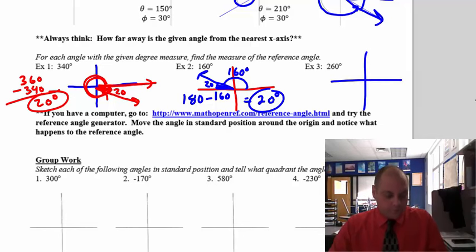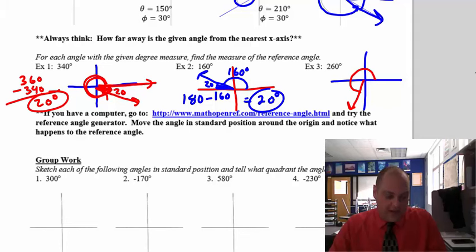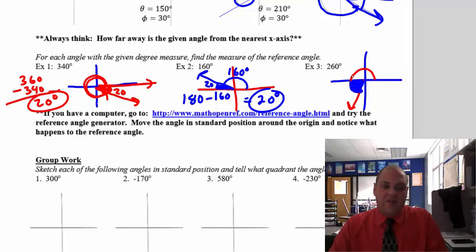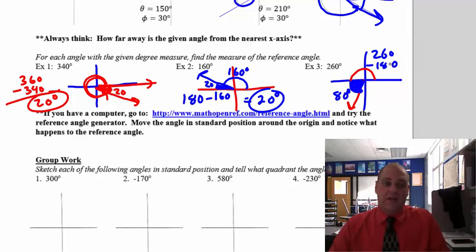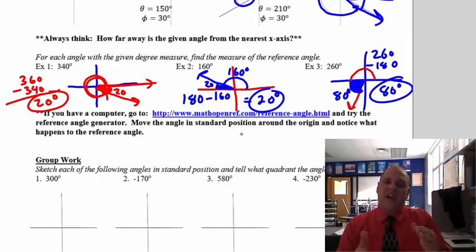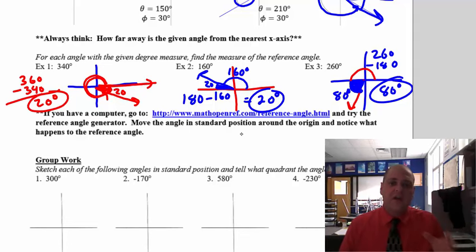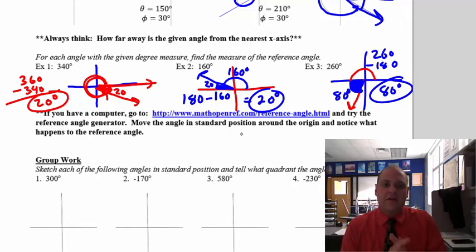For 260 degrees in quadrant 3: 260 is right past 180. The reference angle is how far past the x-axis you went — 260 minus 180 is 80 degrees. So the reference angle is 80. When you're in the third quadrant, you subtract 180. Reference angles will take some practice, and we'll get a better understanding of their use in the next lesson. I'll see you in class to work on coterminal angles and reference angles.